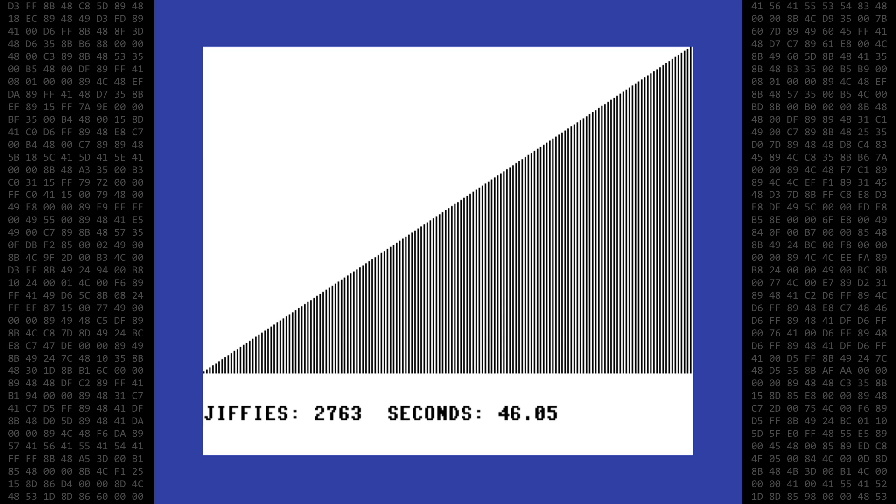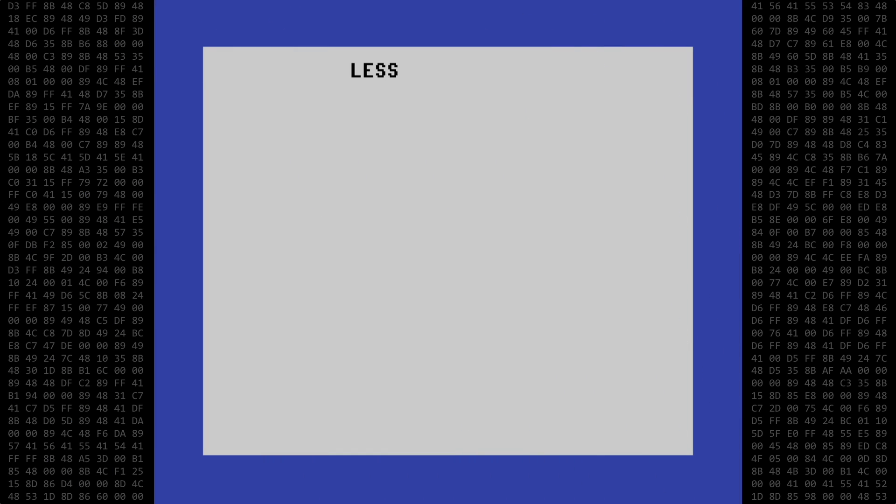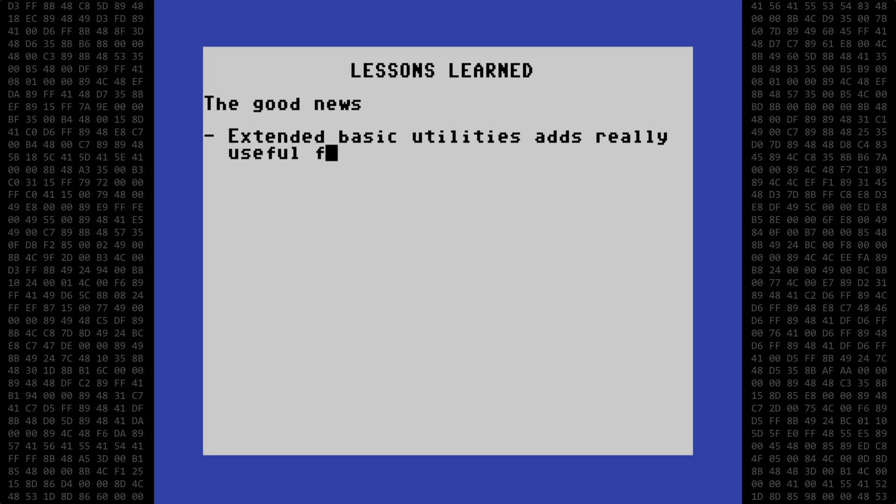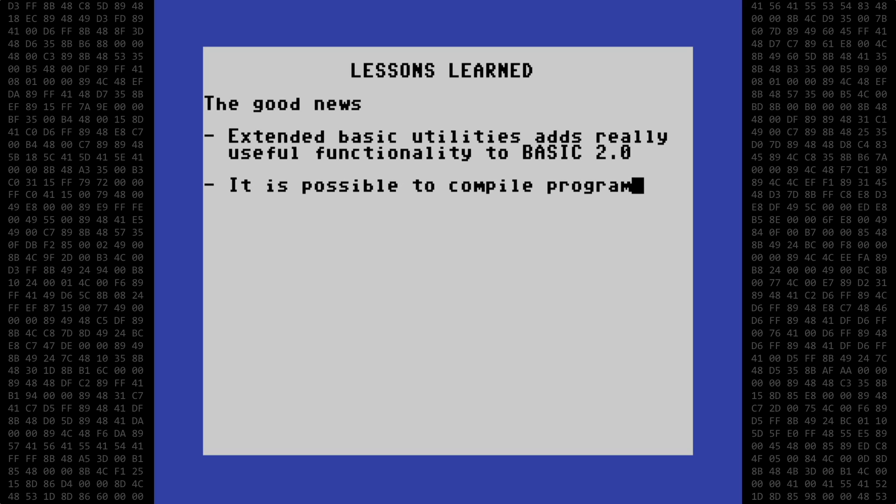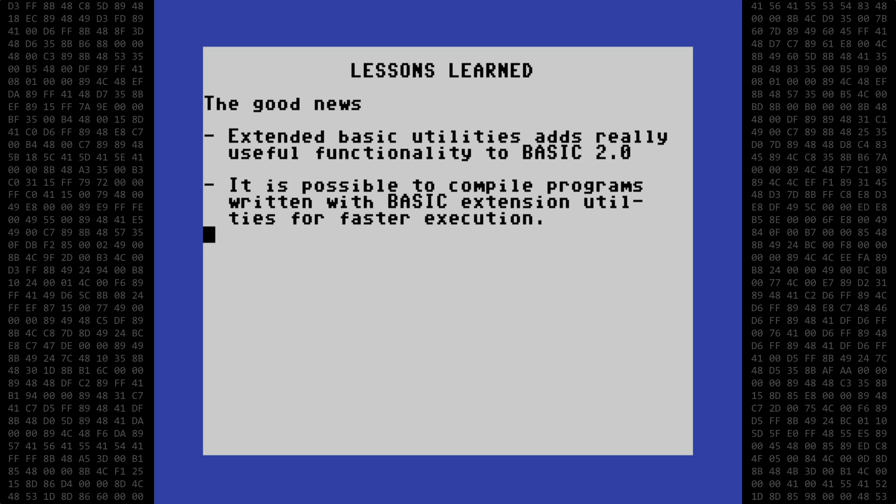All right, so what have we learned today? First, the good news. Having an extended Basic utility adds really useful functionality to Basic 2.0. It is possible to compile programs written with Basic extension utilities for faster execution.